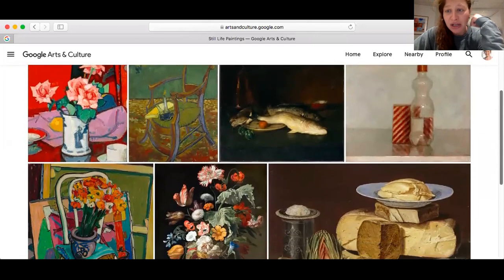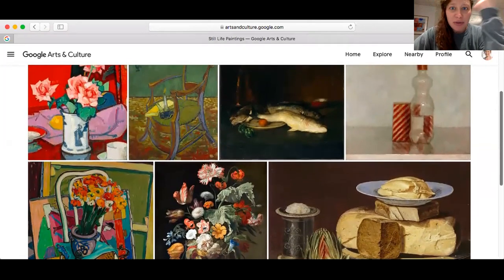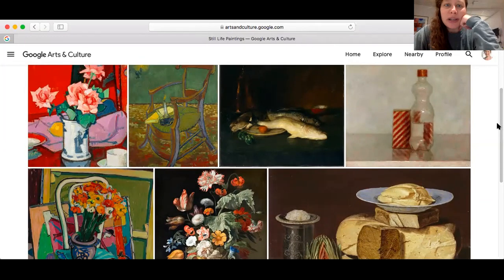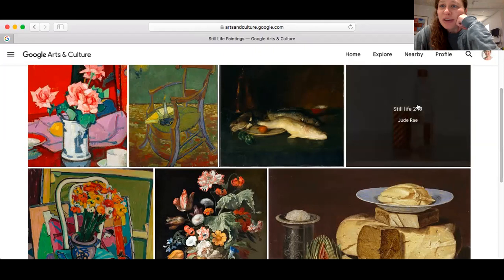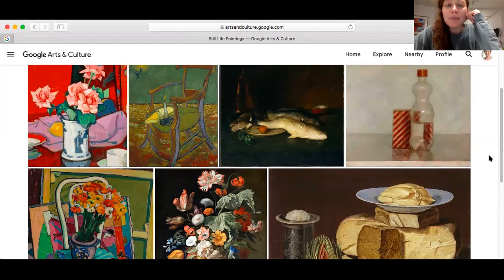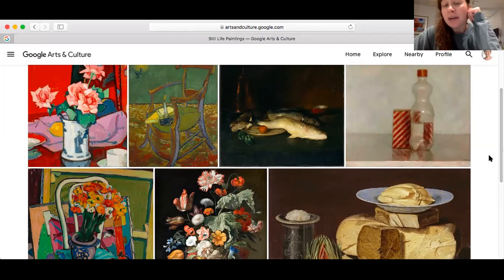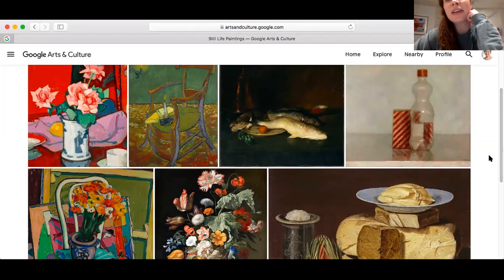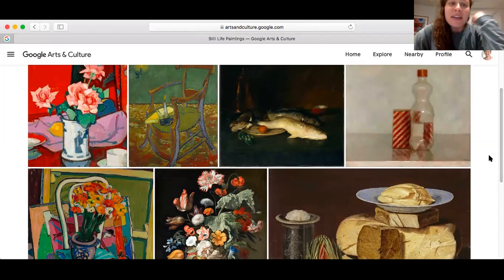I've got a small collection of still lifes that I picked out, and I want you to think to yourself: what do these all have in common? There are several similarities. What we see is that all of them — these particular ones — are paintings. A still life could definitely be a photograph or a sculpture, but in this case these are all paintings in color that have subject matter of inanimate objects.